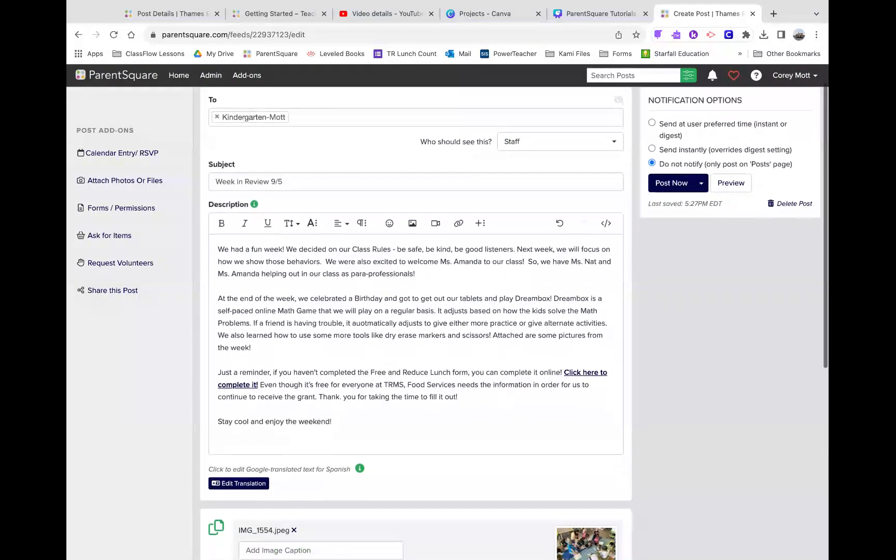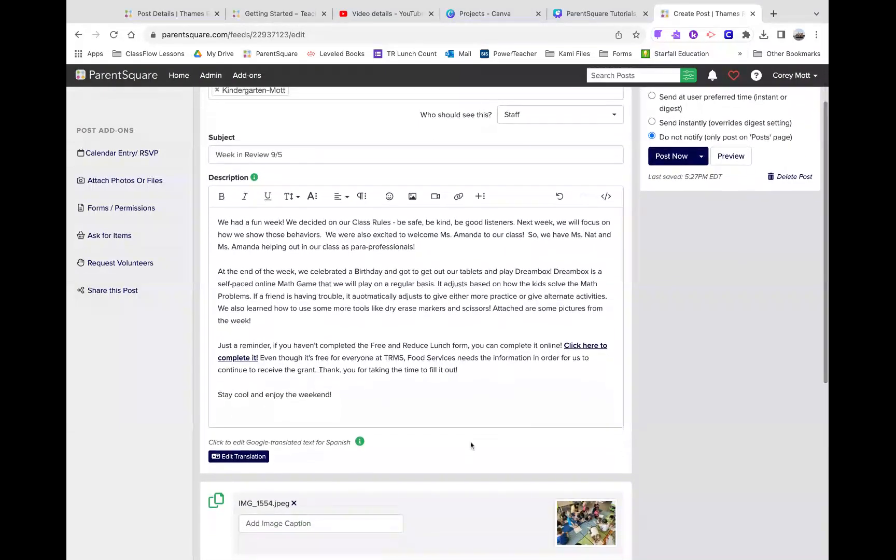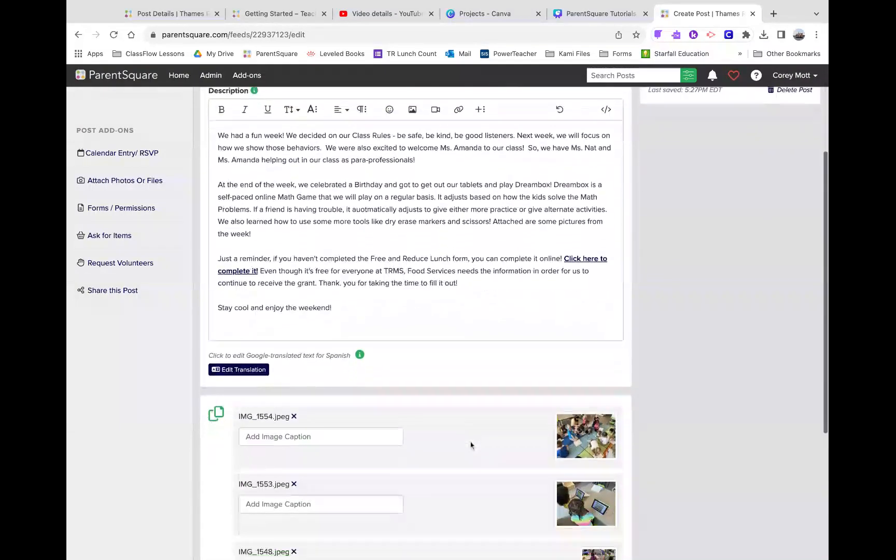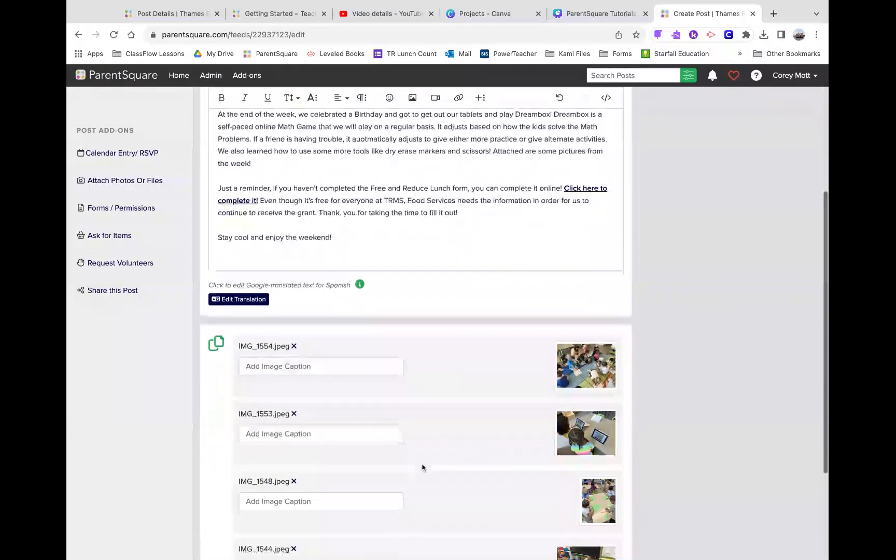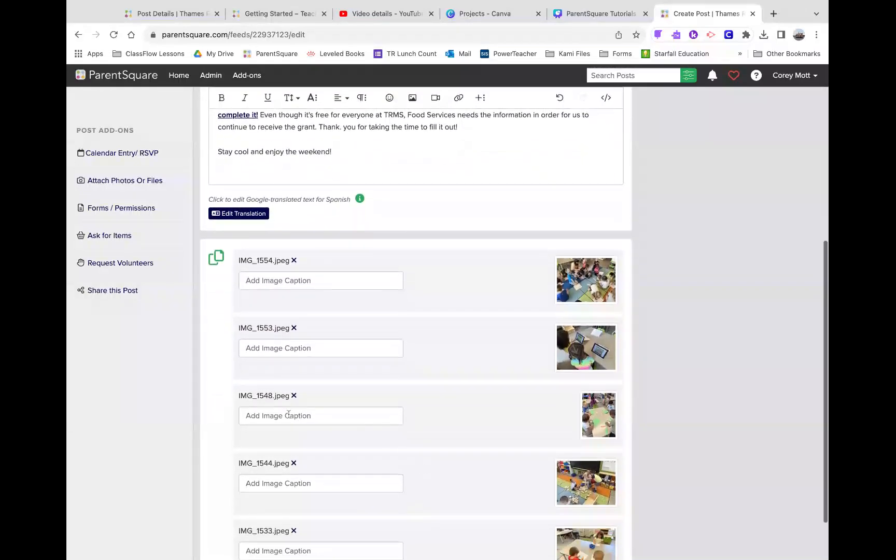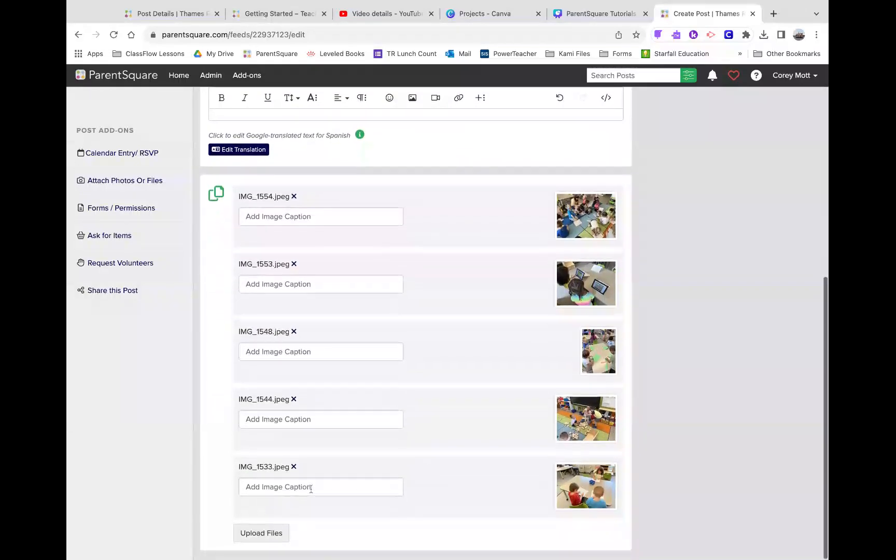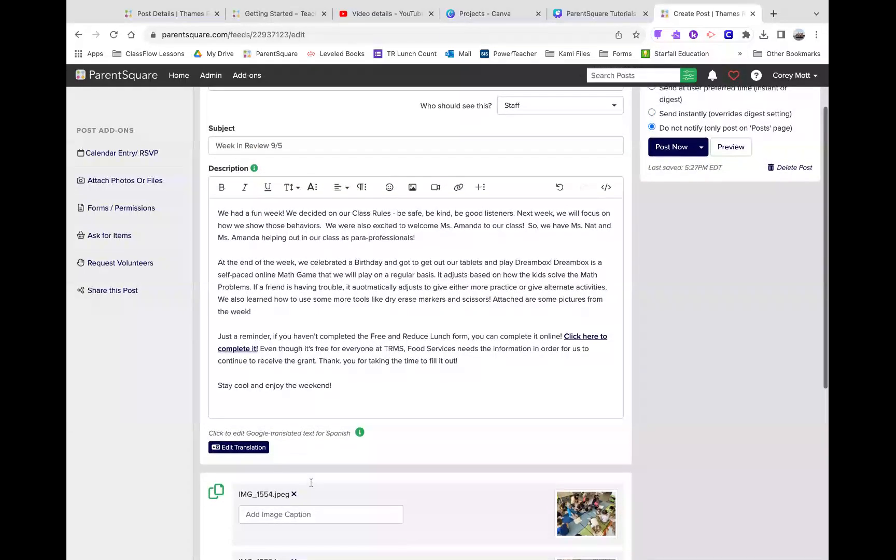Now, once it's attached to the pictures, they're on the bottom here, so I can add captions to the pictures if I like.